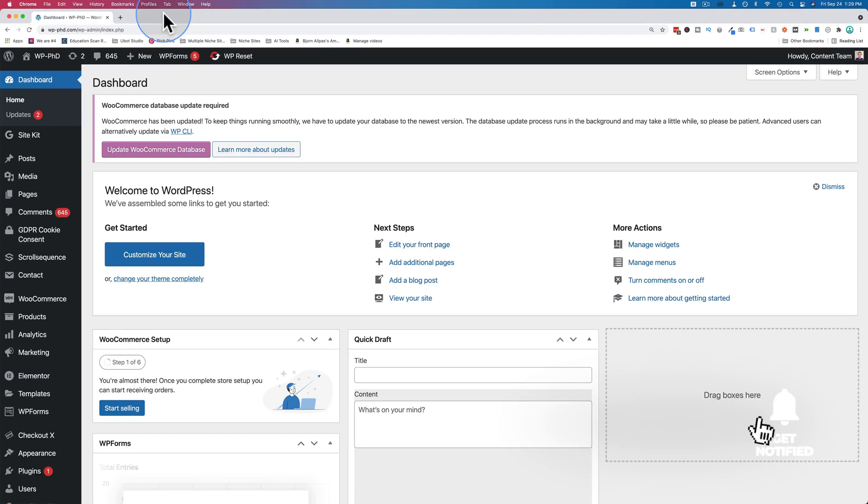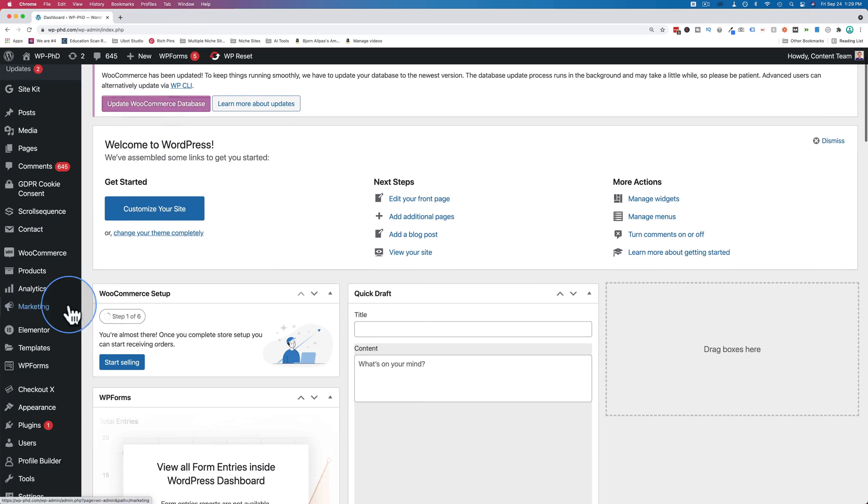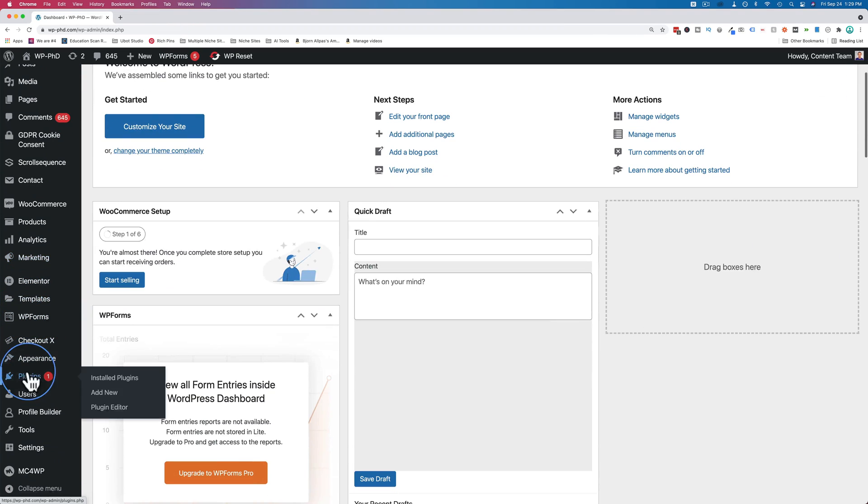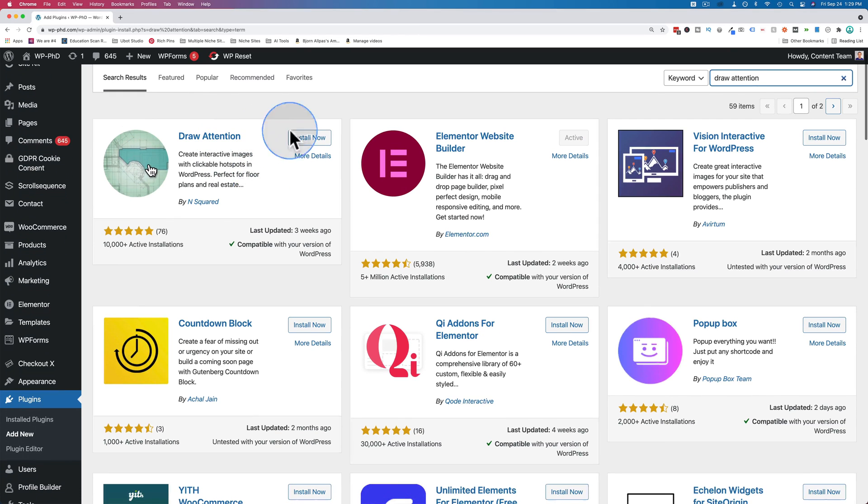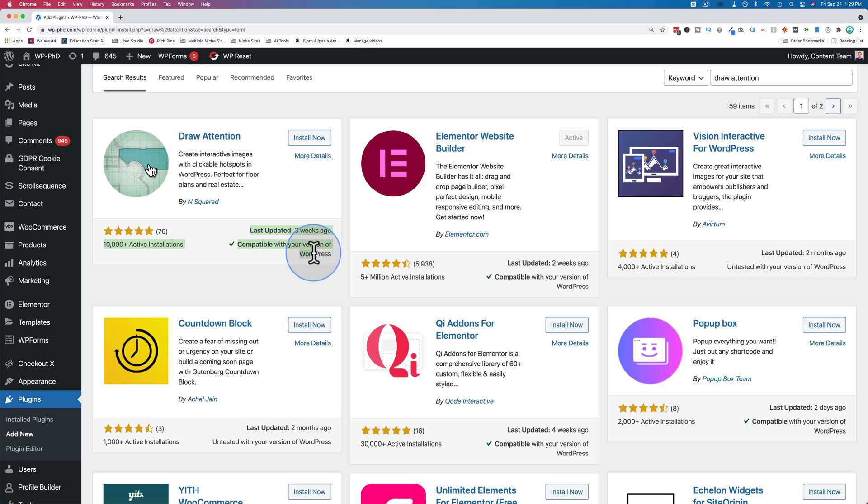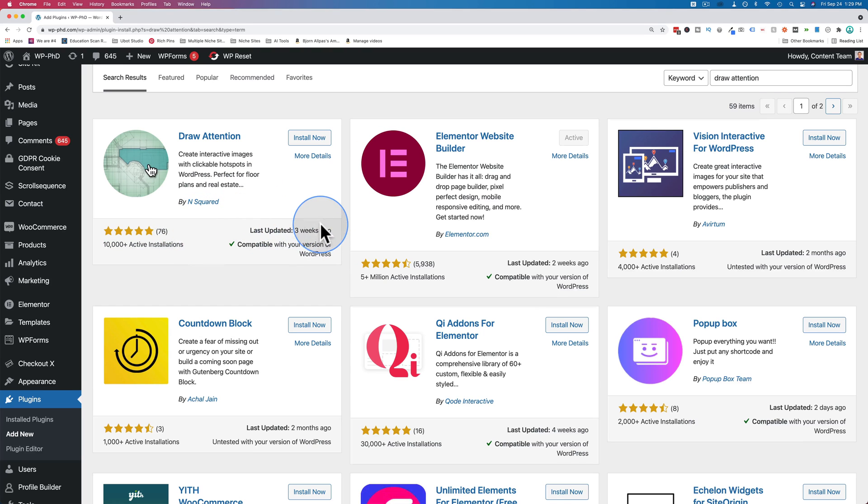To add an image map to our website, the first thing we have to do is install a plugin. Let's go to plugins and add new, and look up draw attention. This is the plugin we want right here. It has lots of great reviews, lots of installs, recently updated, compatible with the current version, everything checks out.